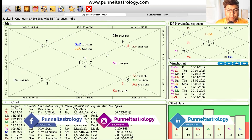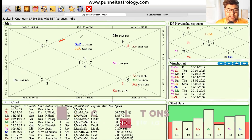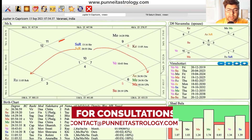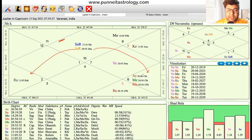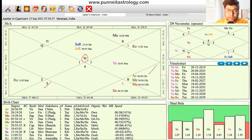The moment Jupiter enters the zodiac sign of Capricorn, it will definitely start aspecting Rahu and will start aspecting Mars and Mercury. Notice the degree of Mercury — Mercury is at 24 degrees, so Jupiter's aspect on Mercury is very, very strong. Now Mercury with respect to Capricorn zodiac sign rules the 6th house and 9th house.